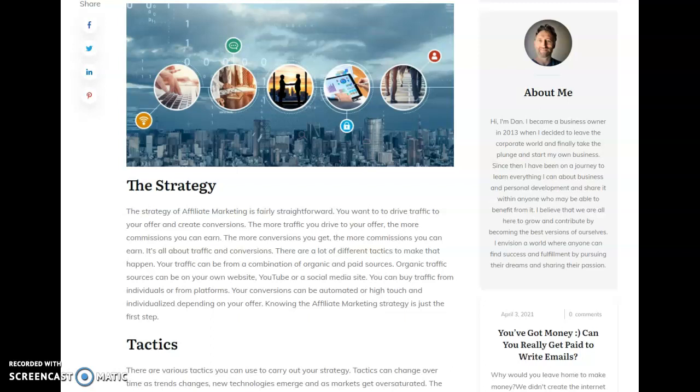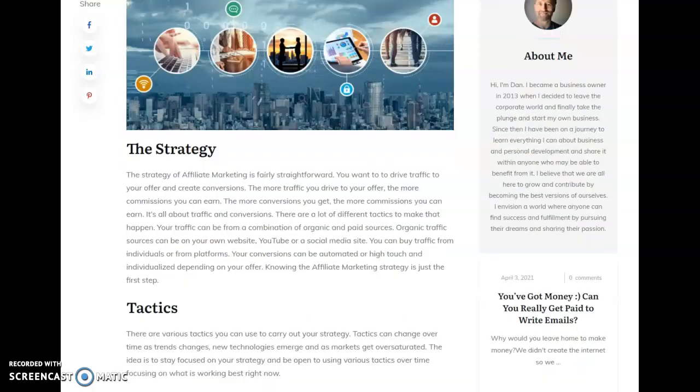So in affiliate marketing, really the strategy is pretty simple. It's all about traffic and conversions. You're trying to get more traffic, more people to see your offer, and then work on getting some percentage of those people to buy the offer, and then improving that over time. And so within that strategy, there's a lot of different tactics you can use to get more traffic and to get more conversions. We're going to walk through those a little bit.